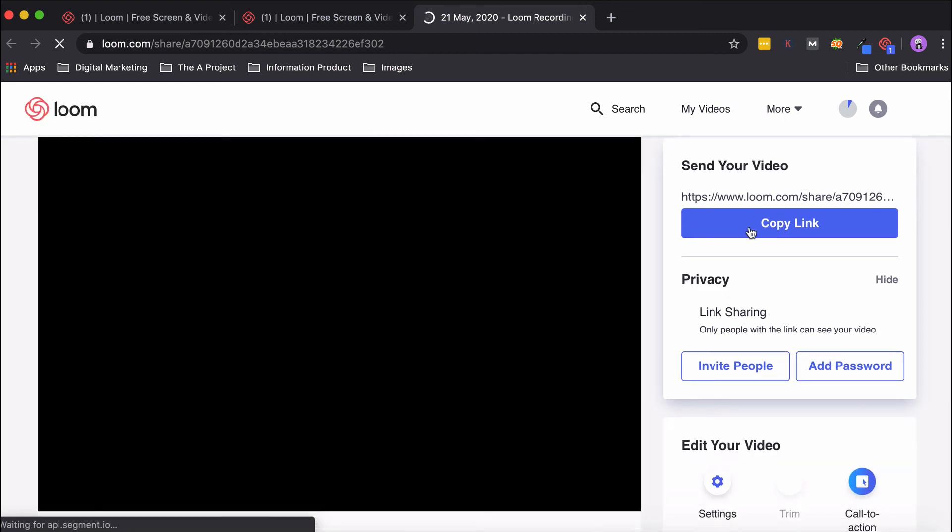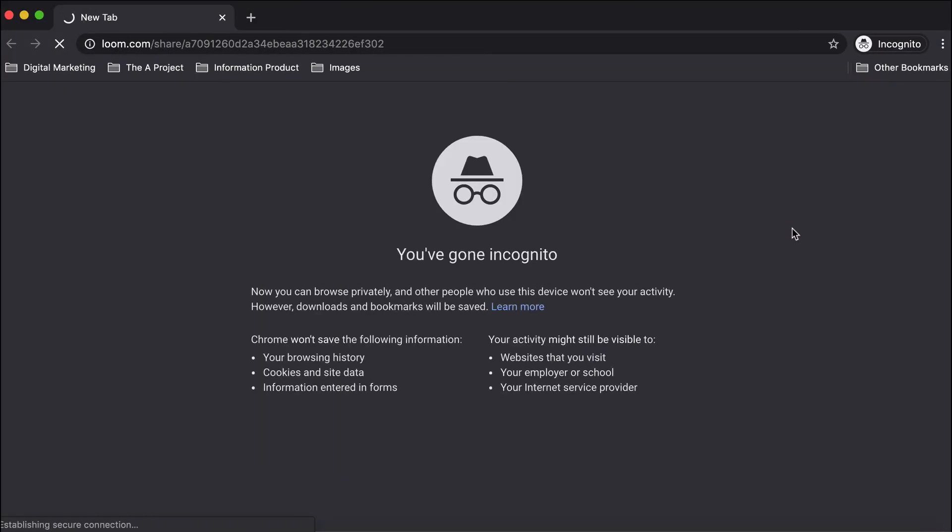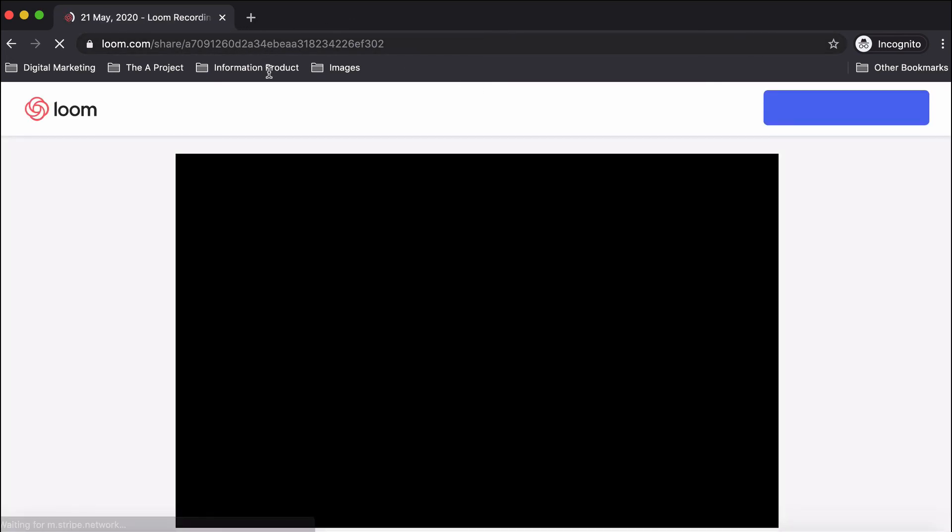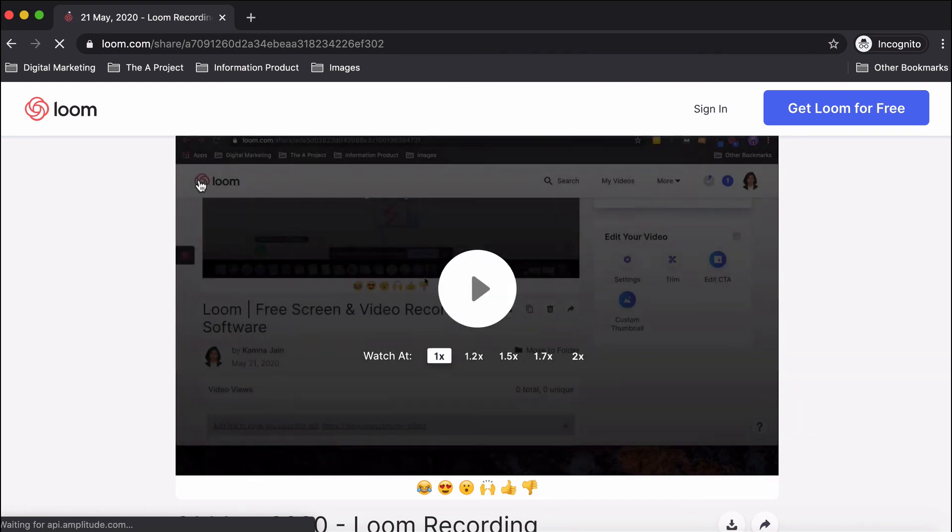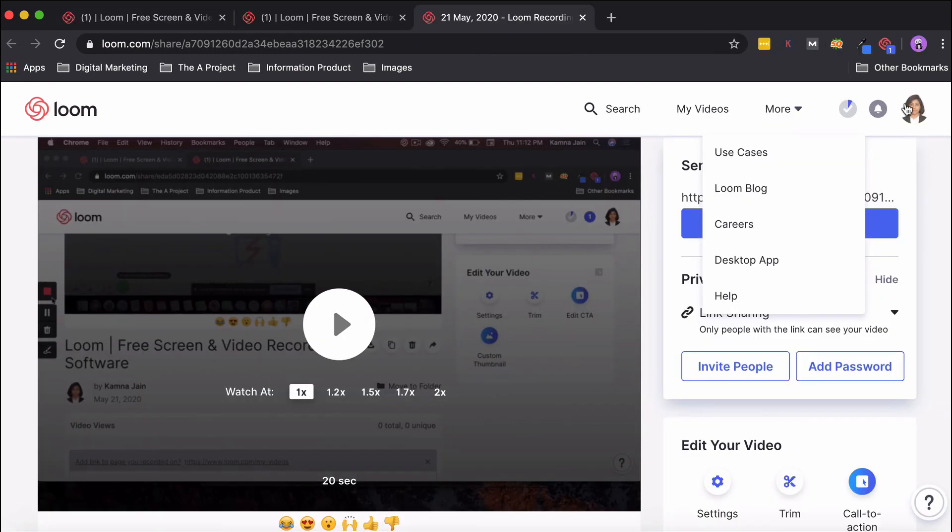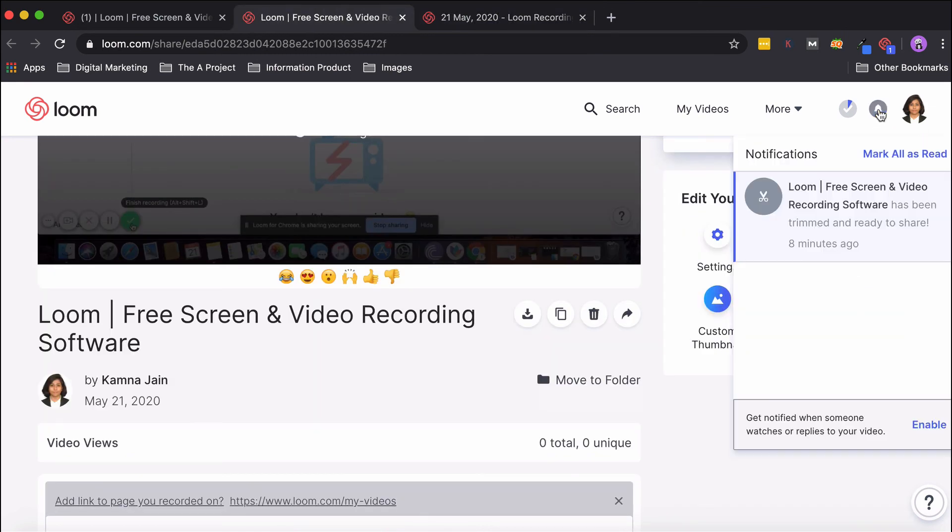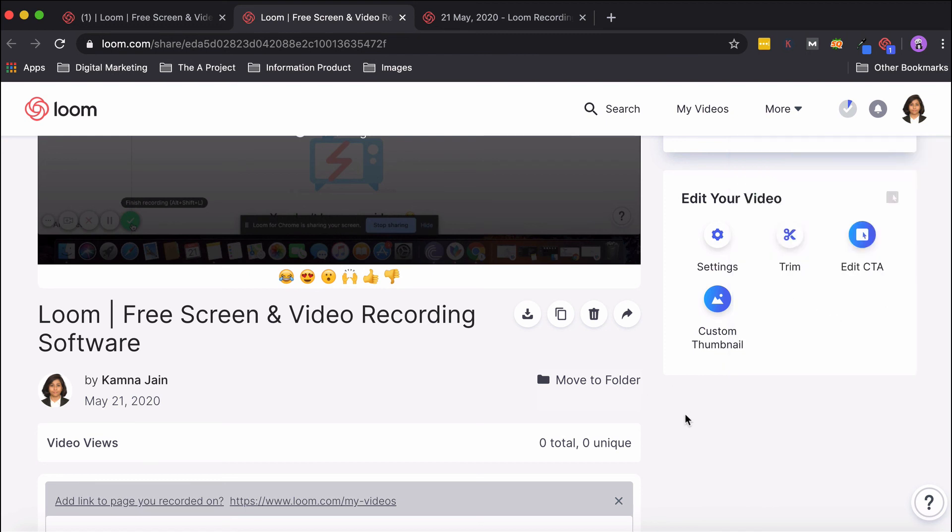You can simply copy this link and share it with whoever you would like to, and they will be able to view your video. Anytime somebody sees your video, you will also be able to get a notification. To activate it, click on the Notifications icon. If you enable this option, that's when you'll be able to get these notifications. This is how you can use Loom.